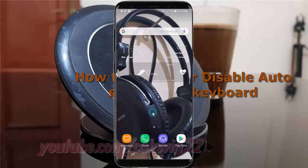To enable or disable auto spellcheck keyboard in Samsung Galaxy S8 or S8 Plus.